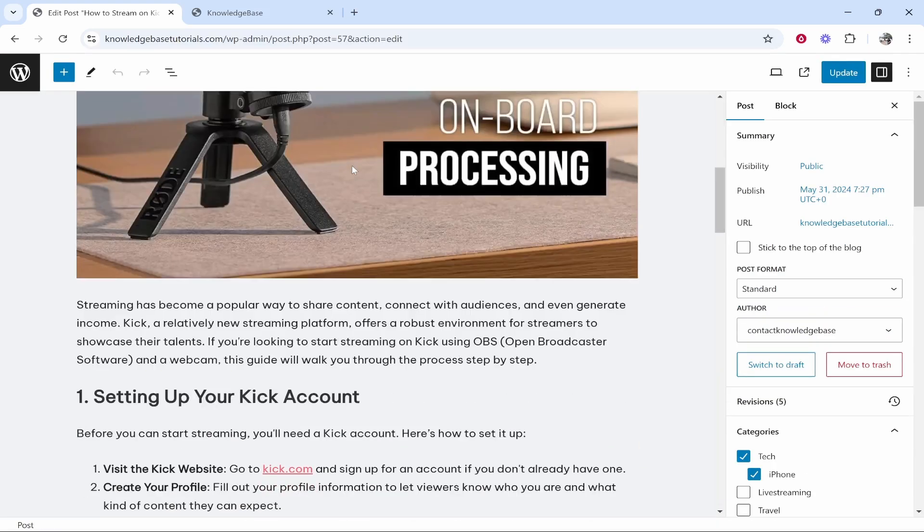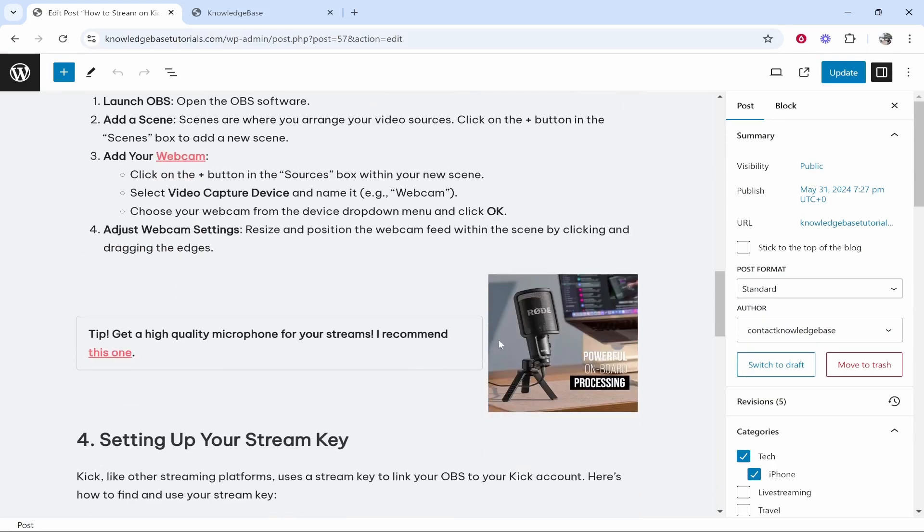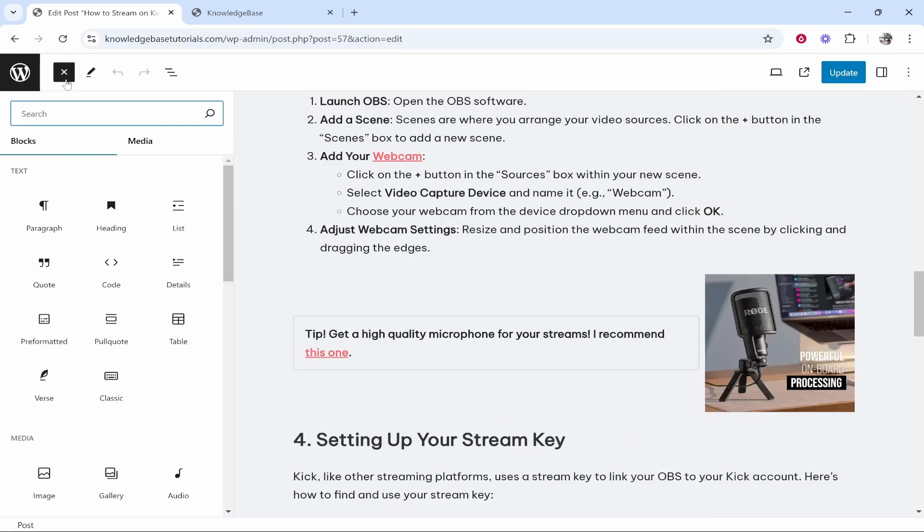Now we're going to scroll down and I'm going to add alt text to this image. So you want to click the image you want to add alt text to, or import the image by going to this blue plus icon and then clicking on image.